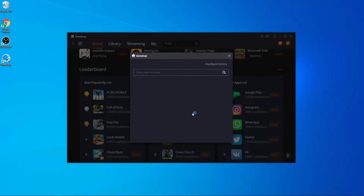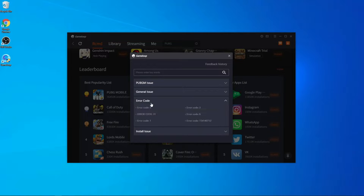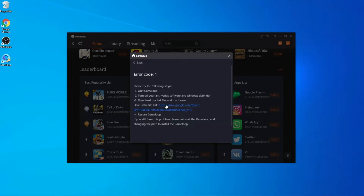Here you can see the GameLoop interface. You'll see options for PUBG issue, general issue, error issue, and install issue. You have to press on the error issue. After that you will find many error codes — error code five, error code six, error code three — and you have to press on error code one.